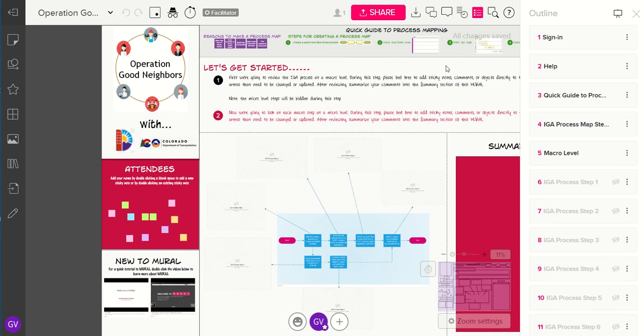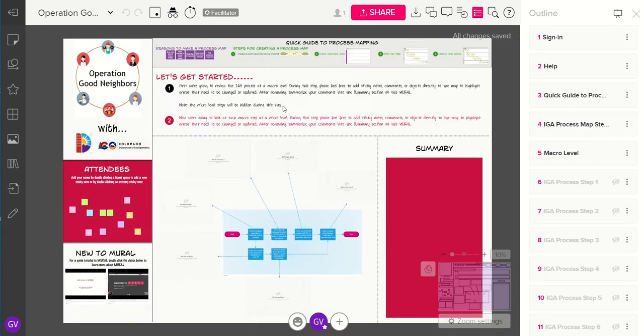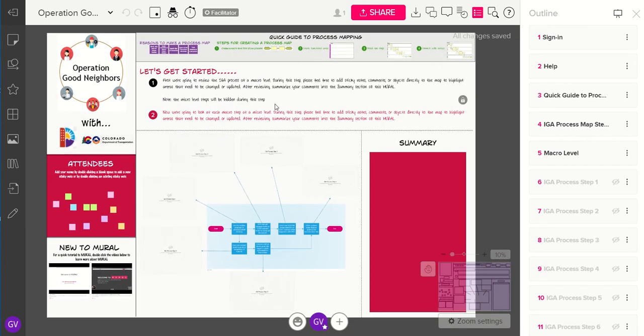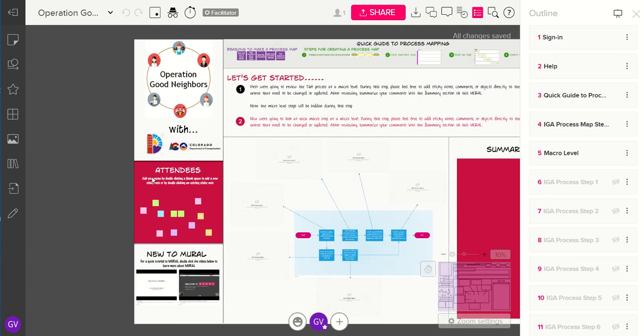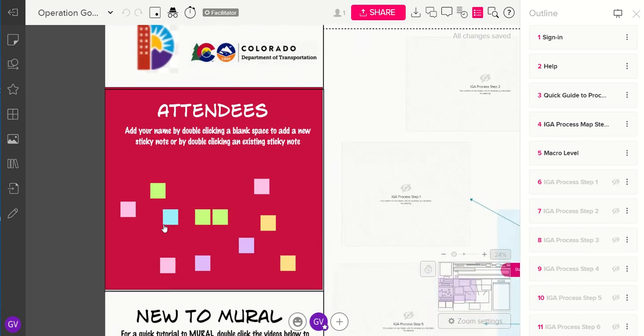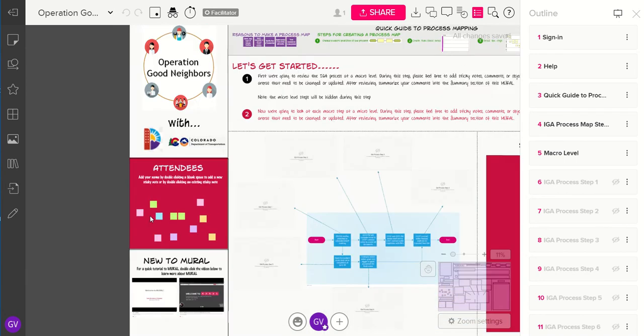The mural that you're looking at today was set up for a meeting with the Colorado Department of Transportation and the City and County of Denver to go over the IGA process that they have. To get started, over to the left here we have a sign-in section, so everyone in the meeting will come here and sign in.